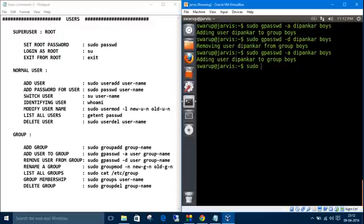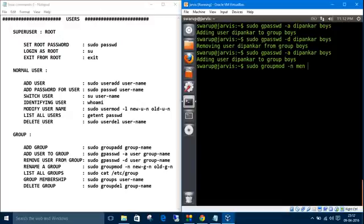Sudo groupmod -n, new group name. Let's take 'mbn' instead of 'boys'. The old group name is 'boys'. Okay.